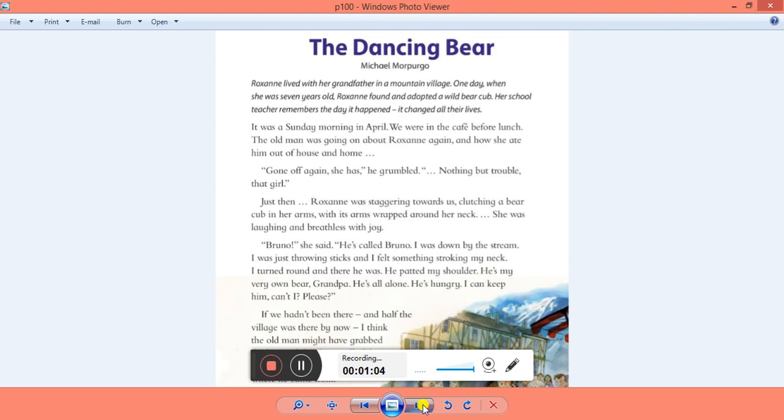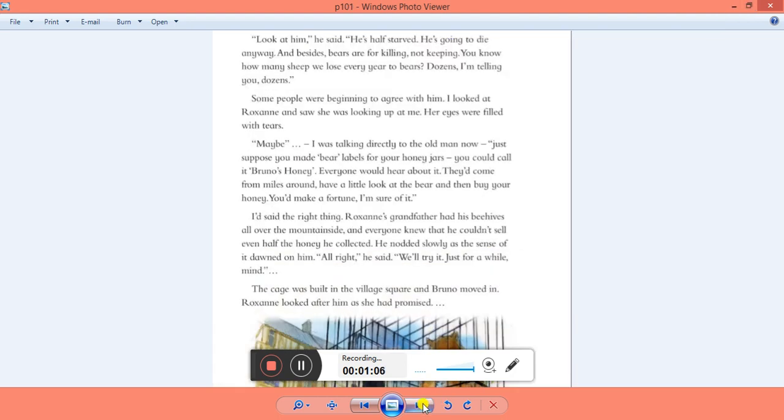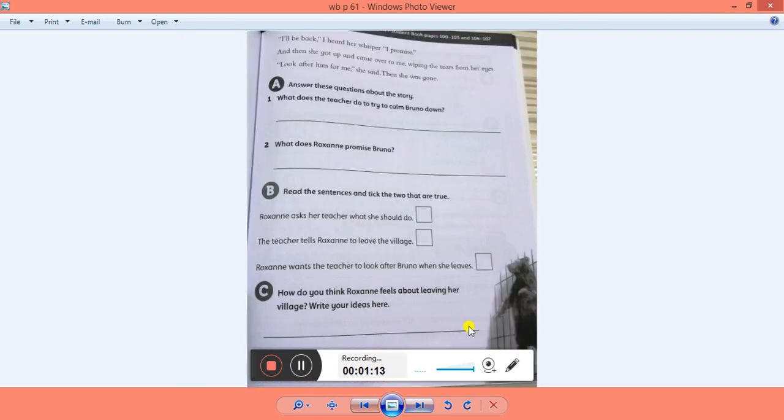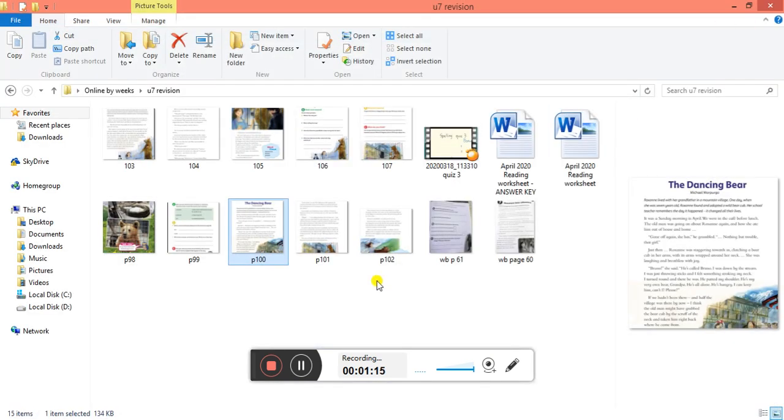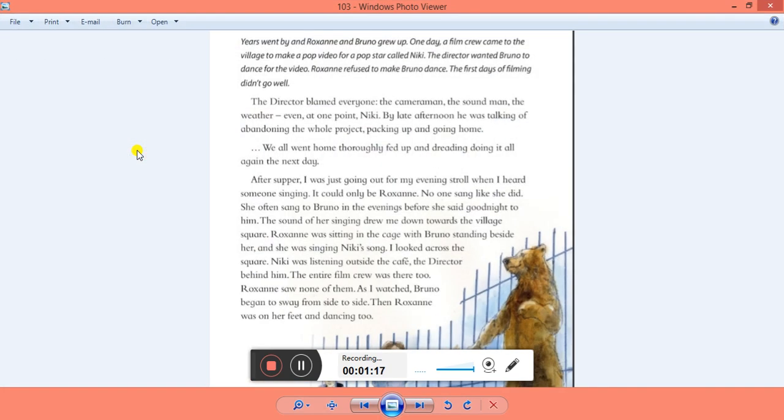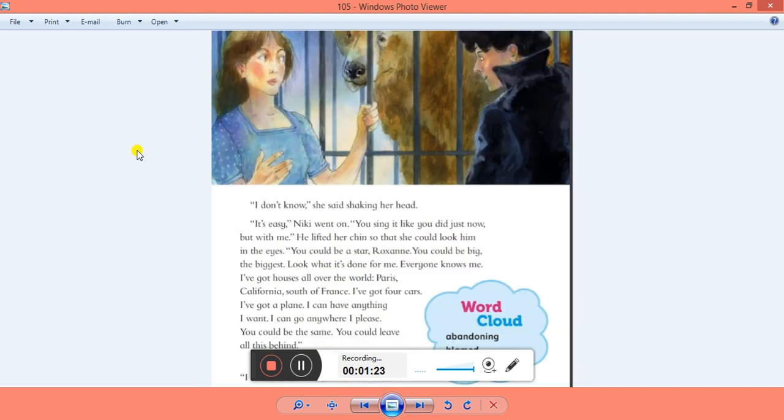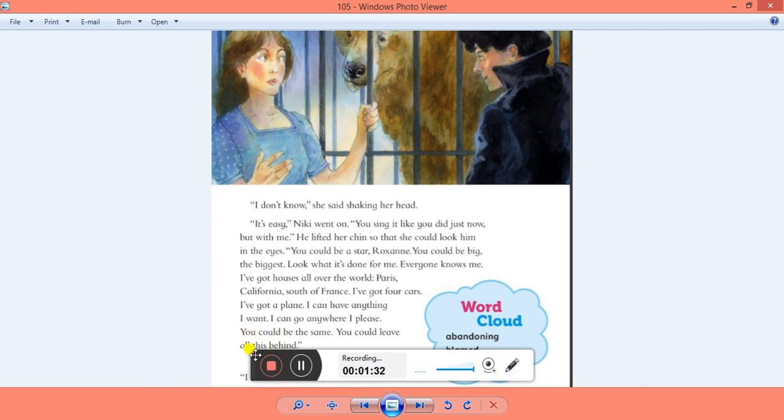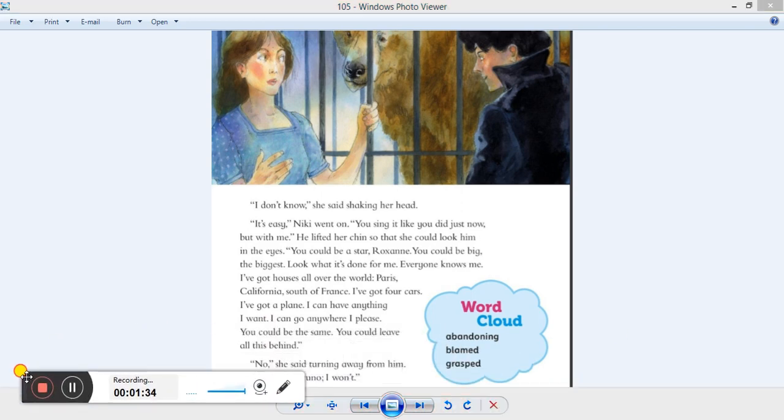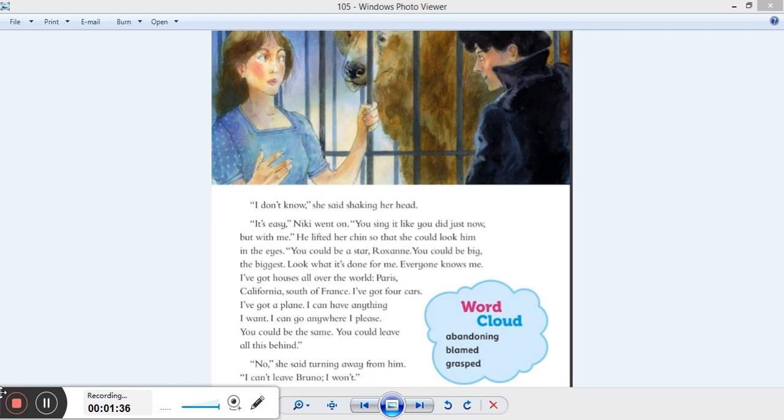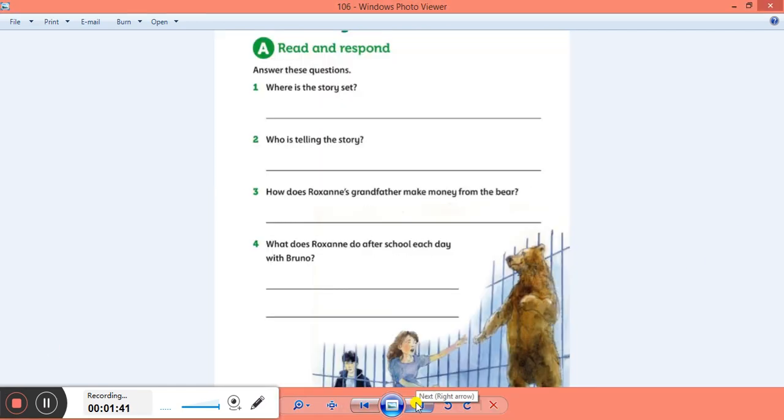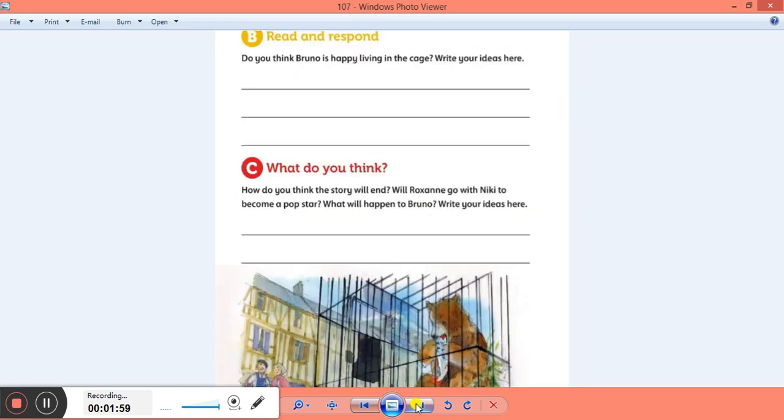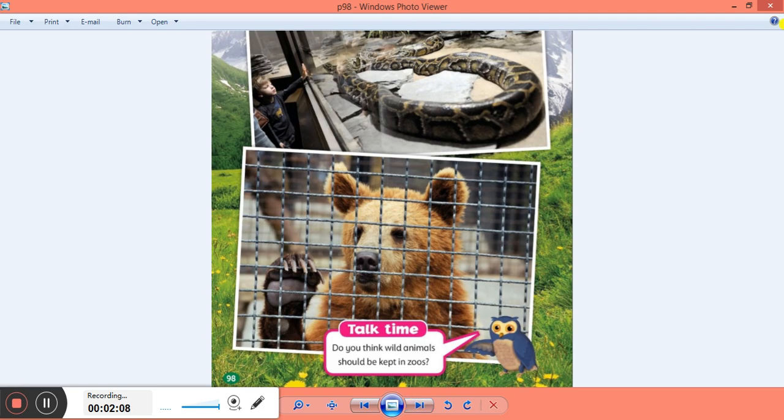And then we kept reading, page 101. We kept reading to the next page and reading and reading. It was a long story, right? Then we had page 103, reading more and more. This was the second week of Unit 7. We had more vocabulary words. Then we had to answer where is the story set and who is telling the story. It's really important to know who was telling the story. And how was the grandfather making money from the bear? And what does Roxanne do after school each day? Do you think Bruno is happy in the cage? And what do you think will be the ending for this story? I hope you had some amazing ideas.